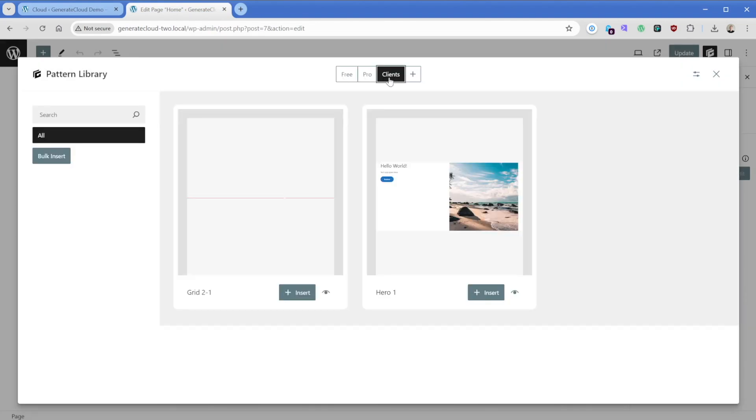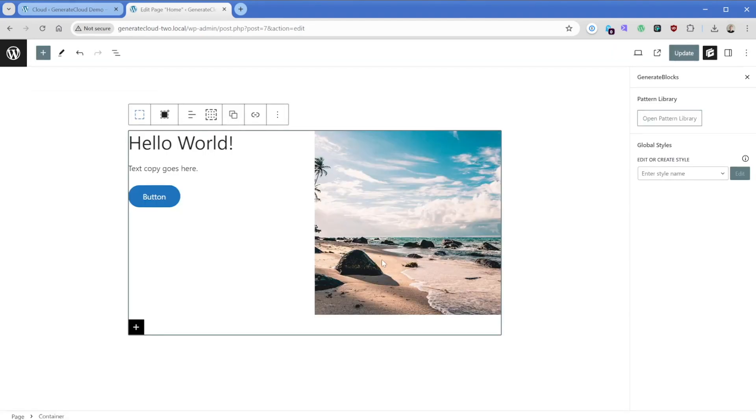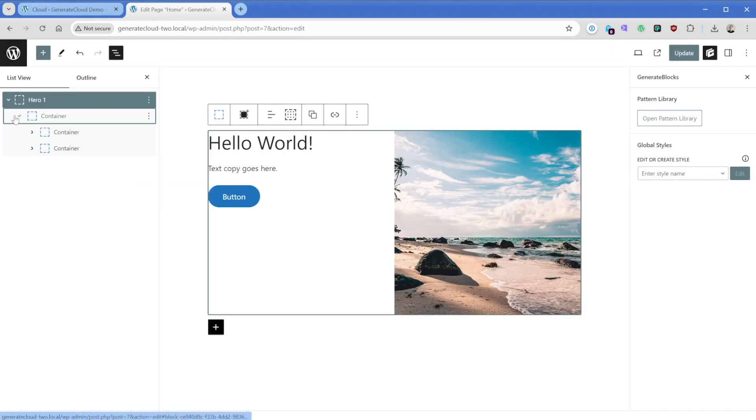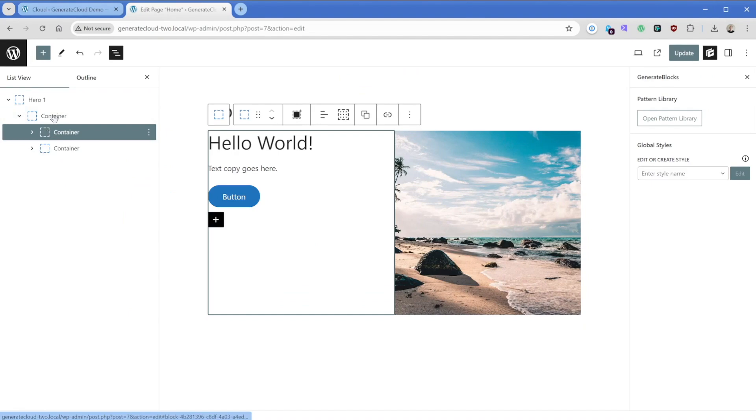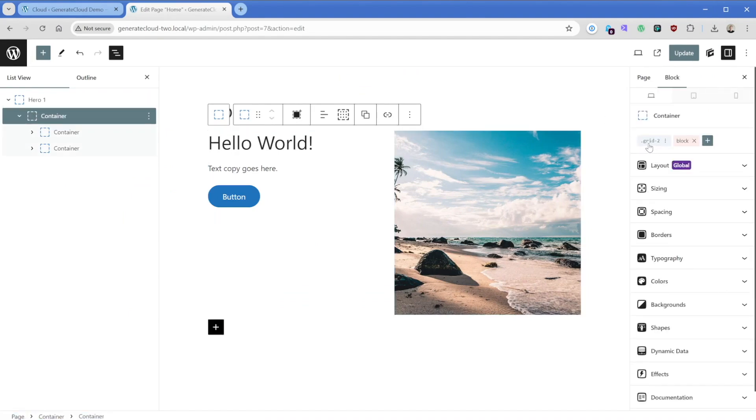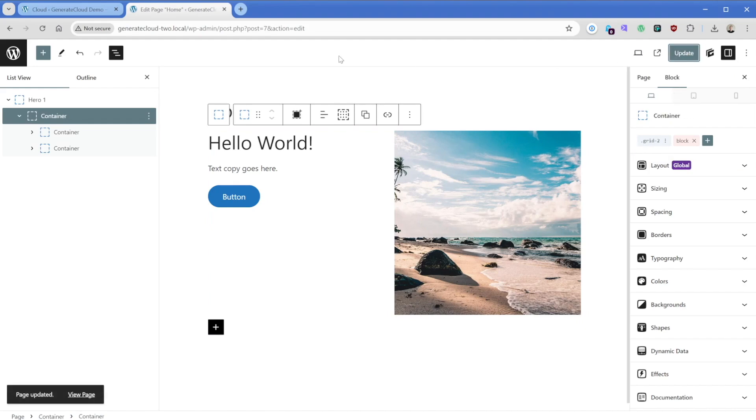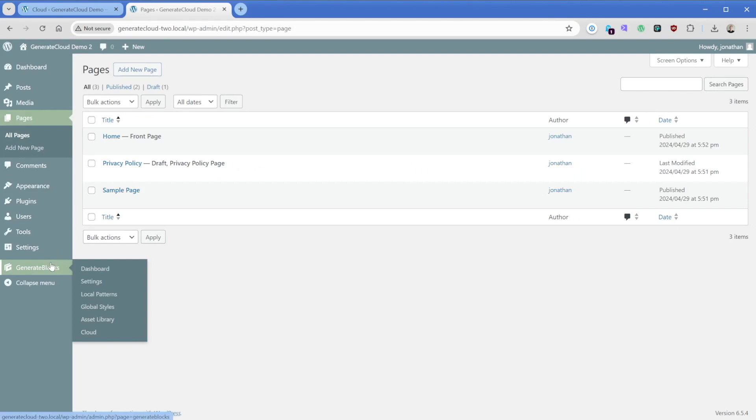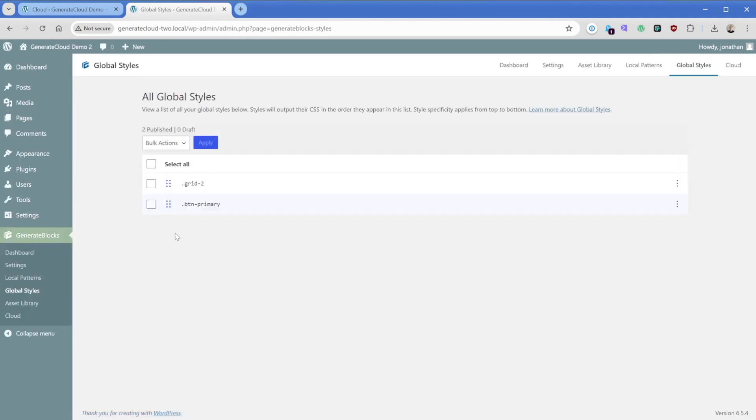And you can see right away it detected that what I gave the name before of clients pops in. And when I click on that clients option, here is the hero section and here is the grid layout that I created. Now on that border class, perhaps this is a learning experience for me too. I should have given it some padding so we could more clearly see it, but you get the idea. What we'll do is go ahead and insert the hero one. And just like that, we now have that whole section that we created. And if we take a look here, we also have the grid-2 class or global style brought in alongside that pattern as well. So I can go ahead and update this to publish it into my site. And here in GenerateBlocks, I can go down to global styles and you can see that it created both that button primary class and my grid-2 class. So how awesome is that?